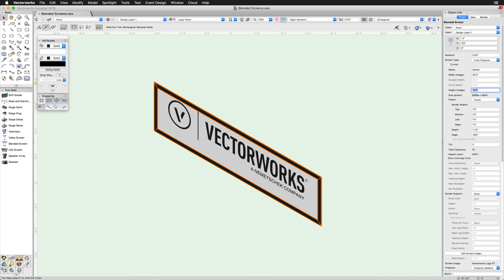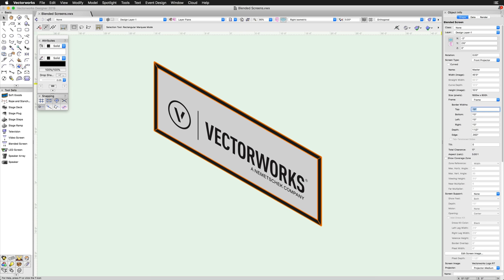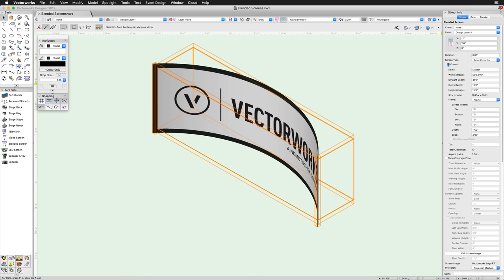Under the screen type options, we have the option for curved screens. If this option is checked, the option for straight width and curved depth will also become available.